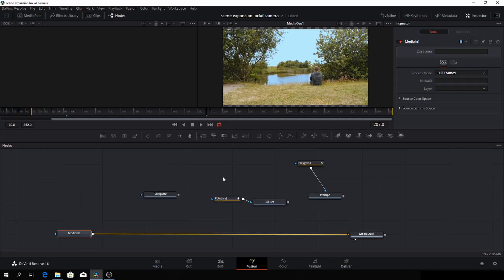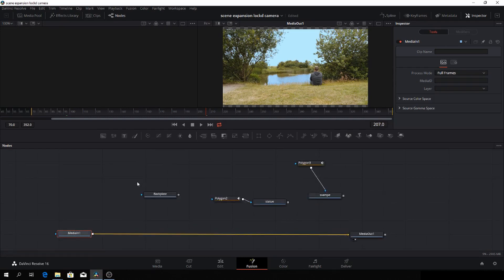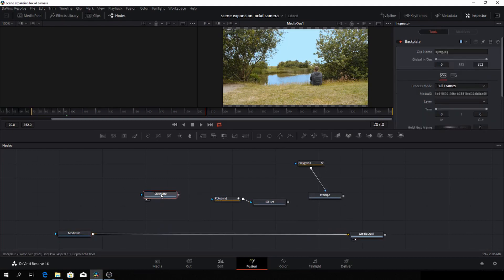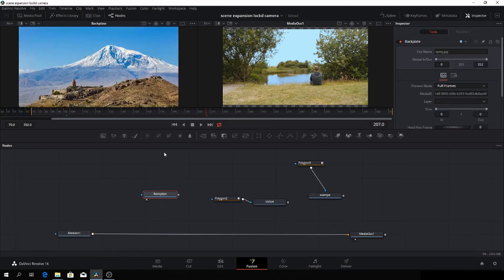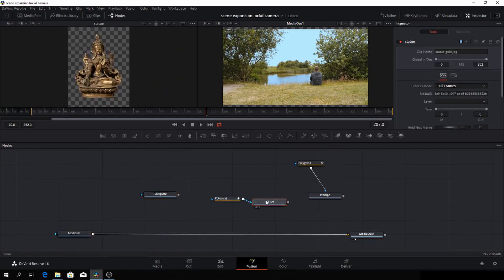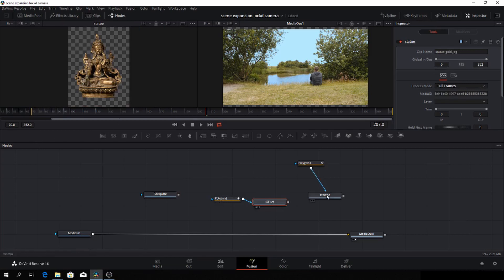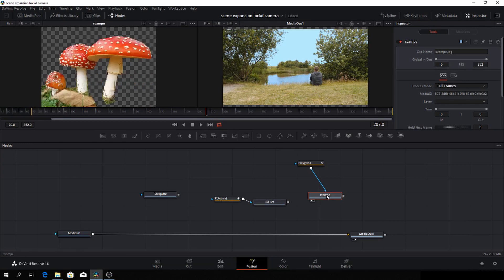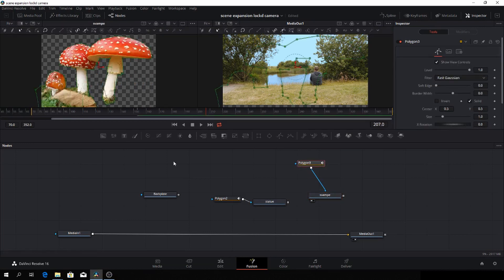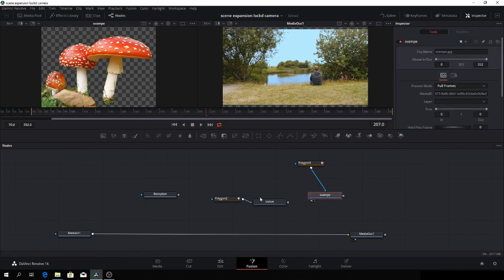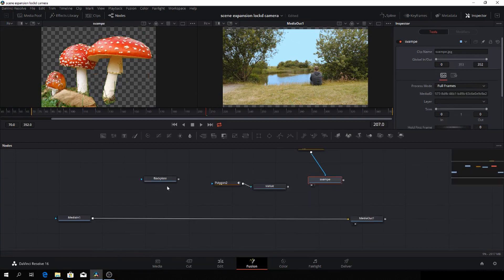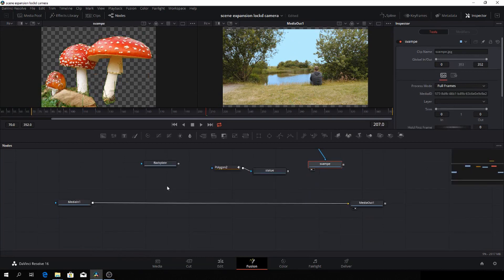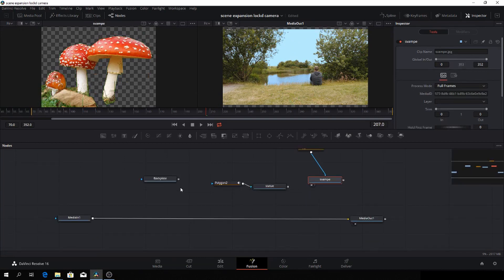So in Fusion, we have here, of course, our media in and our media out. And then I have here a picture and I have a statue, which I have used a polygon for. And I just did a mask. You can use a PNG, of course, if you want to do that. And then I have the exact same thing here with the mushrooms. So pretty simple. So let's get right to that.